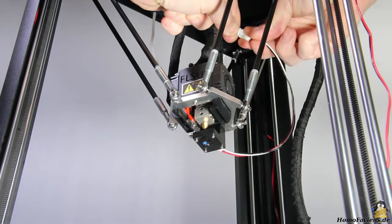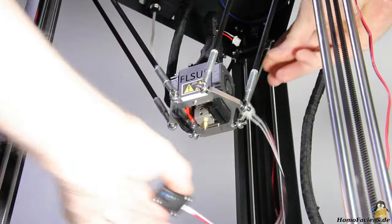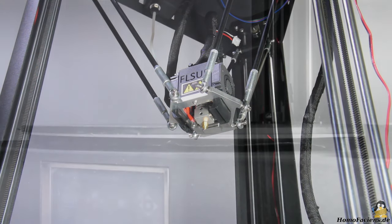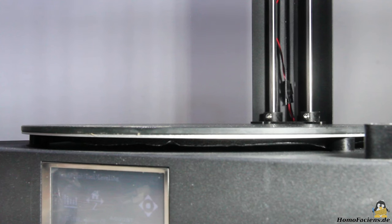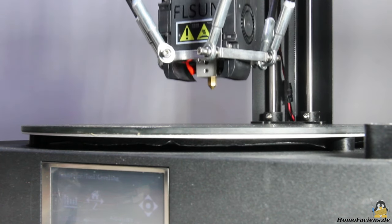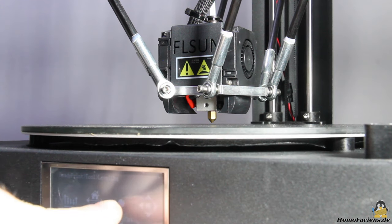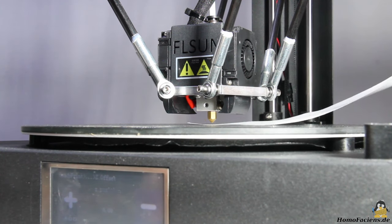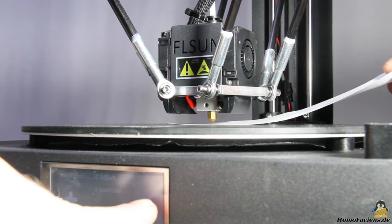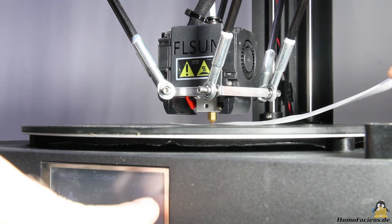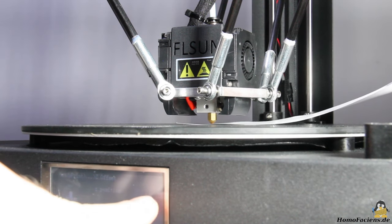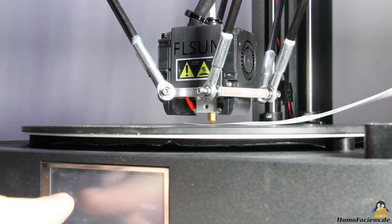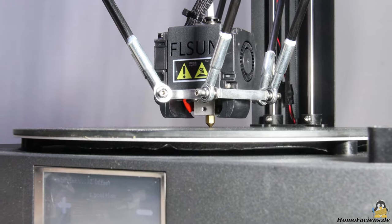The sensor switch must then be removed again so that the set height can be adjusted. This is done by moving the print head in that direction via the touch screen in such a way that nothing but a sheet of paper fits tightly between nozzle and print bed. Don't forget to store the value in the EEPROM afterwards, which completes the procedure.